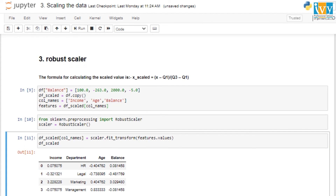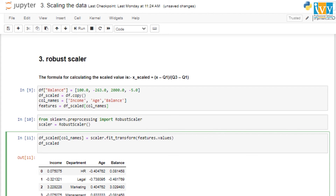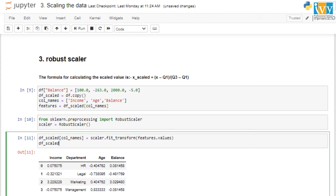The Robust Scaler output shows values like 0.07 and -0.32 — the margin between values is not huge. Compare that to the original data where salary was 18,000, age was 25, and balance was 100 — a massive margin across all three. Applying an ML model to such unscaled data would cause it to be dominated by the large salary values, essentially ignoring age. We don't want any attribute prioritized over another since each has its own distinct meaning.